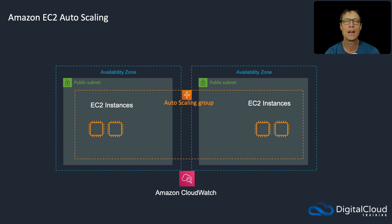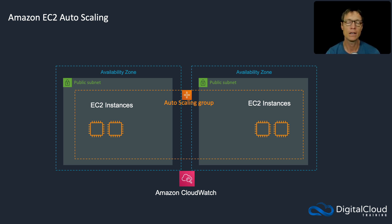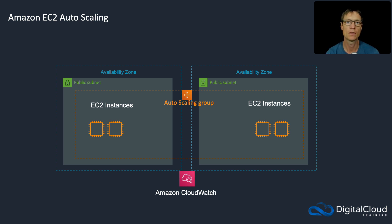Hi guys, so we're now going to talk about Amazon EC2 autoscaling. Autoscaling allows us to elastically scale our EC2 instances. That's about horizontally scaling our EC2 instances by launching or terminating EC2 instances.